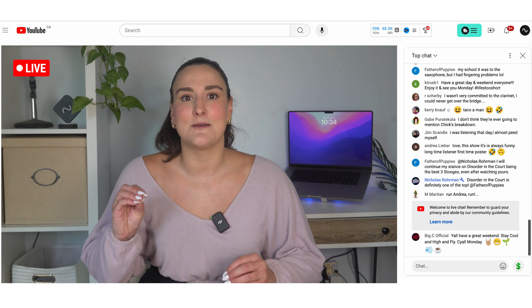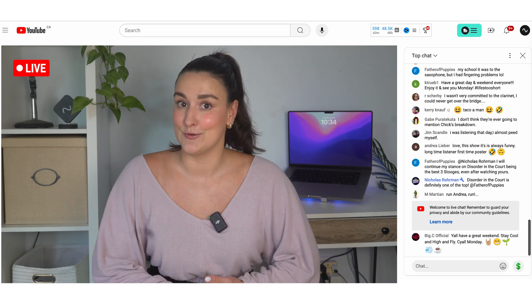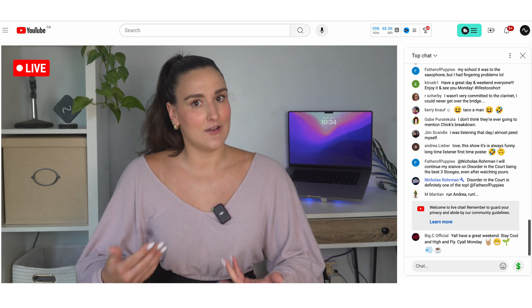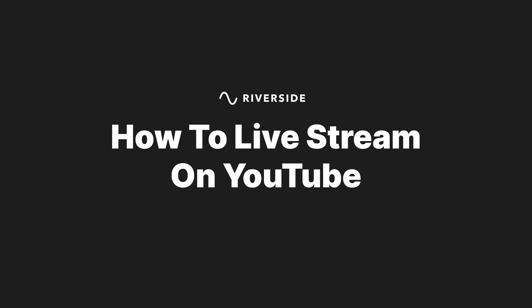One of the best platforms to live stream on is YouTube. So let's walk through how to do it. This is your ultimate guide to going live on YouTube. Let's dive in.